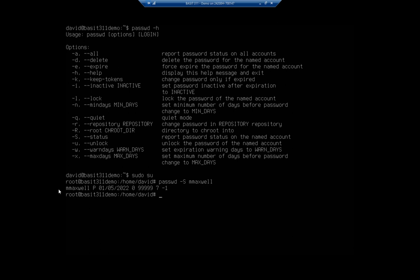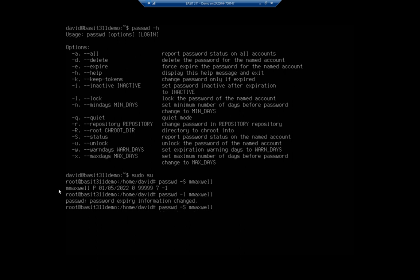Let's say I want to lock this account. So I would do passwd dash l to lock the account for mmaxwell, and that now locks the account. I'm gonna hit up arrow a couple of times to go through my command history and check my status again. And now you'll notice that account is locked.